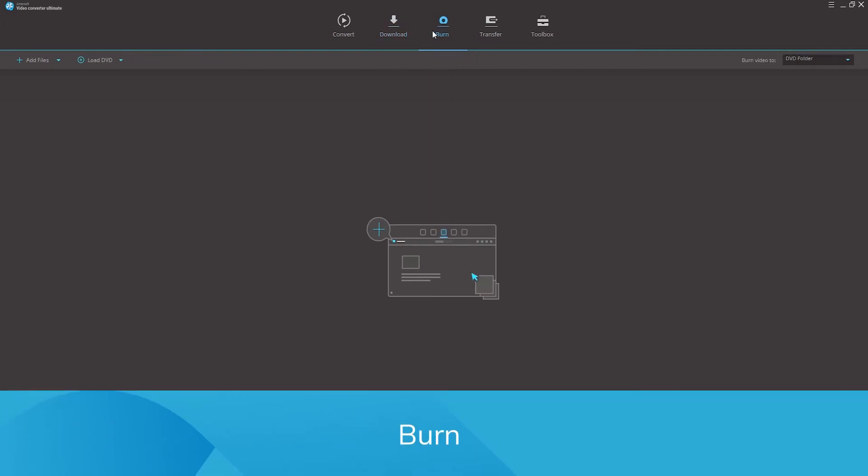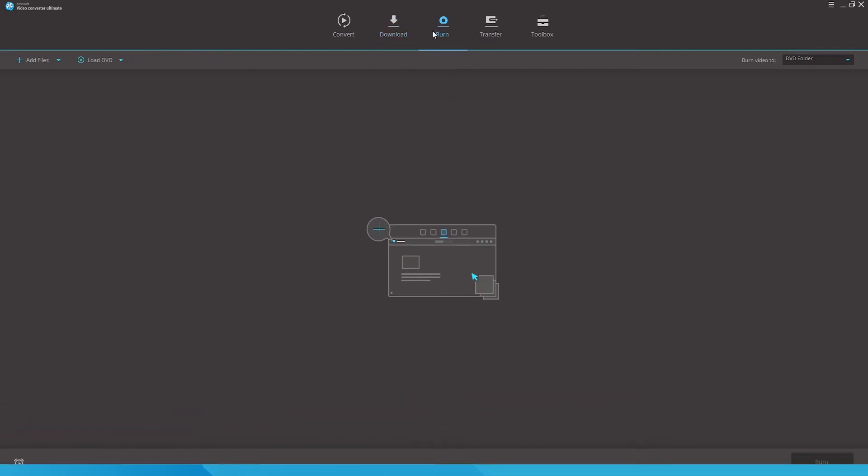Burn. Burn video to DVD and Blu-ray discs easily with pretty templates, and you can also download new templates as they come out.